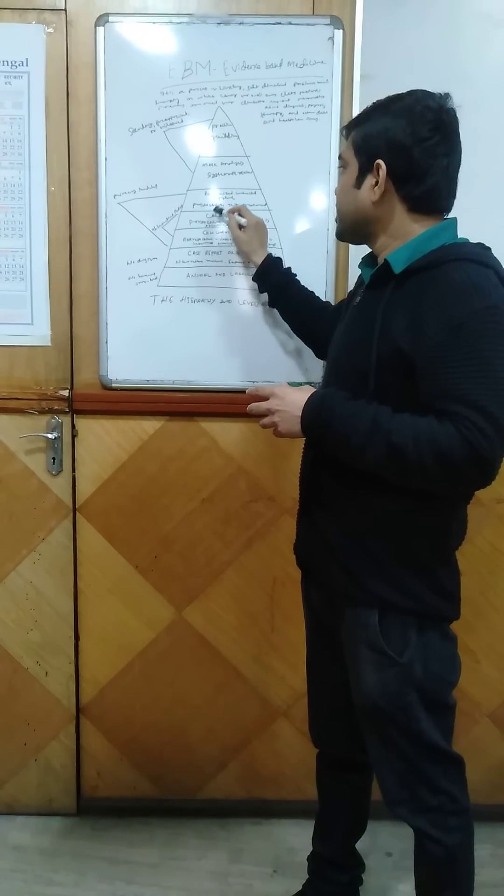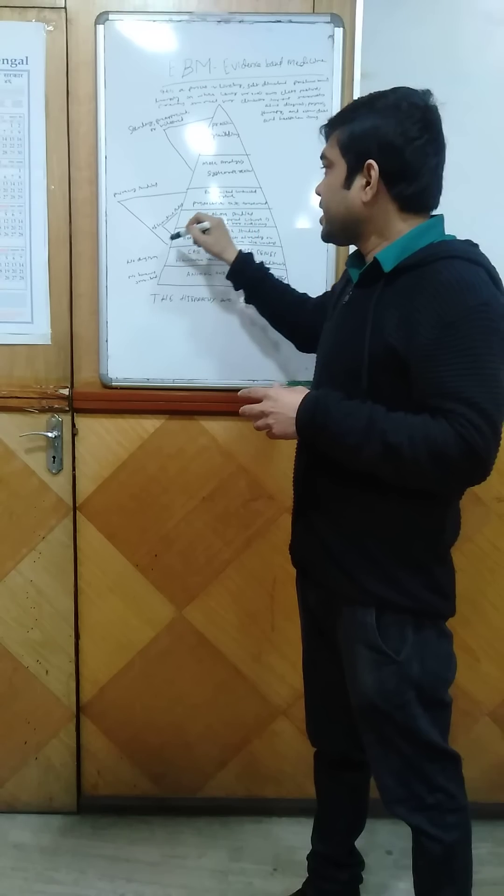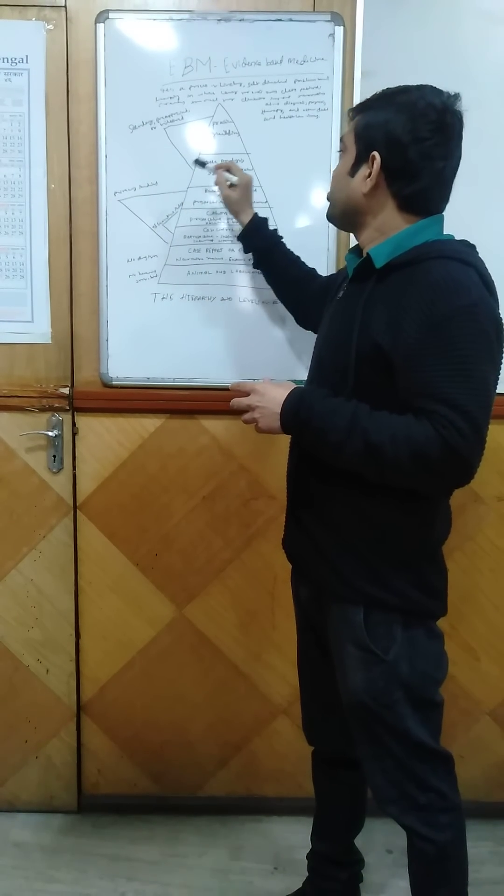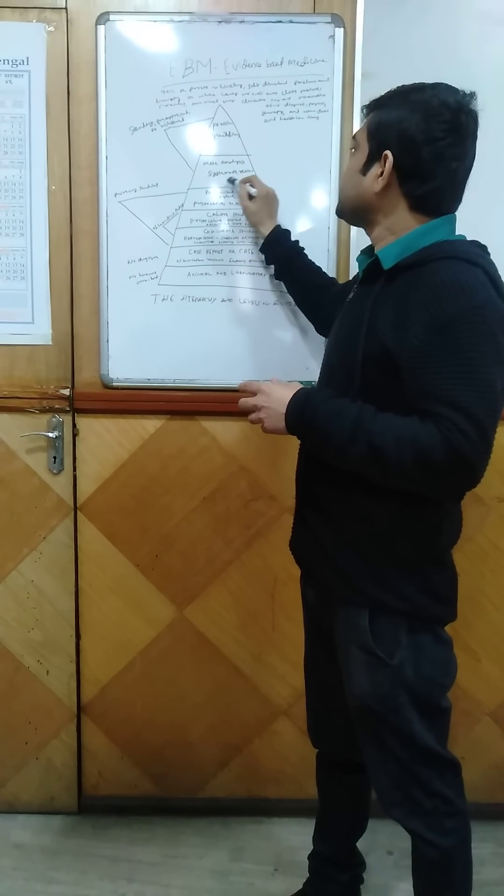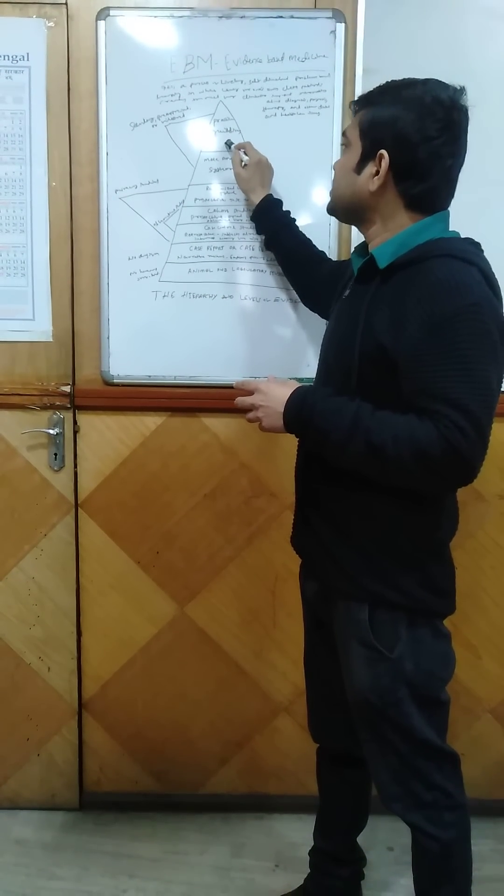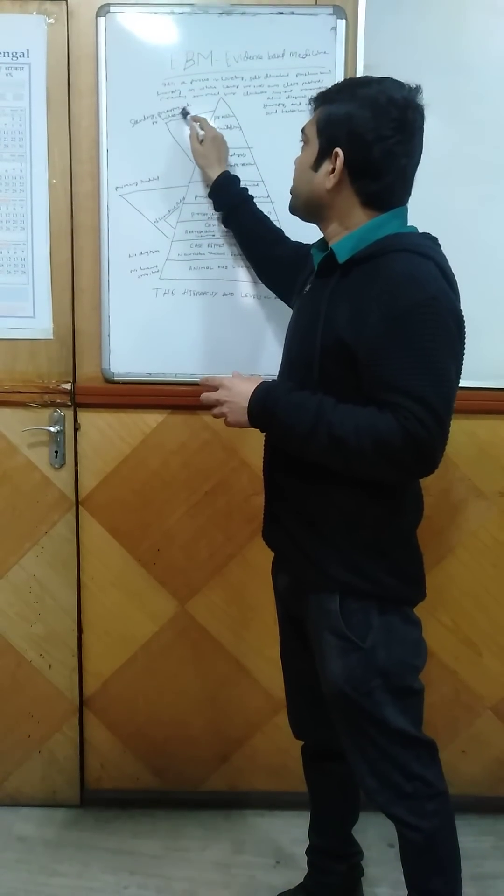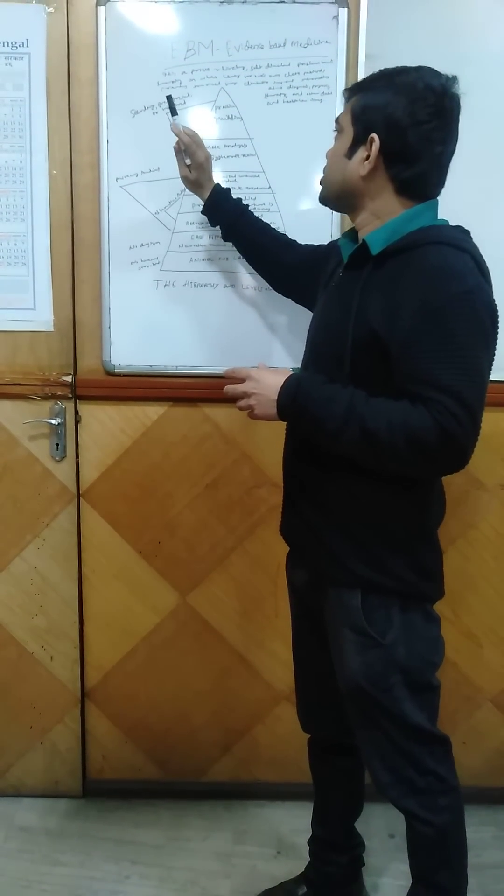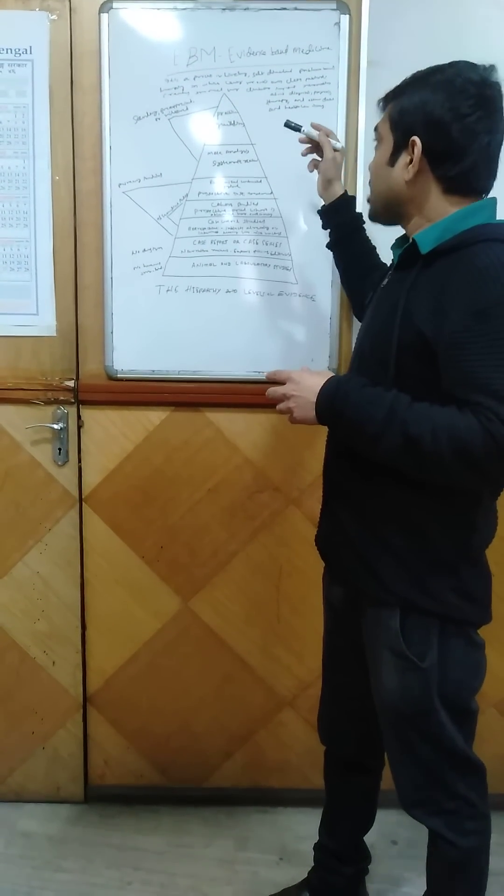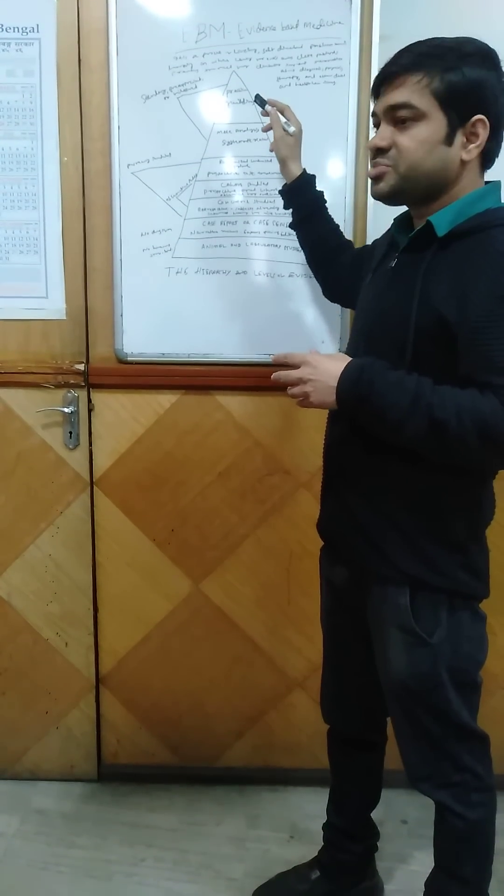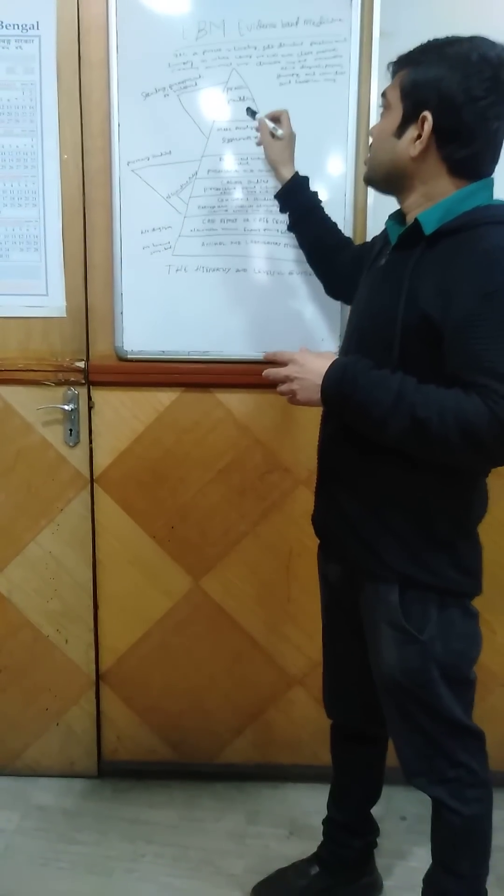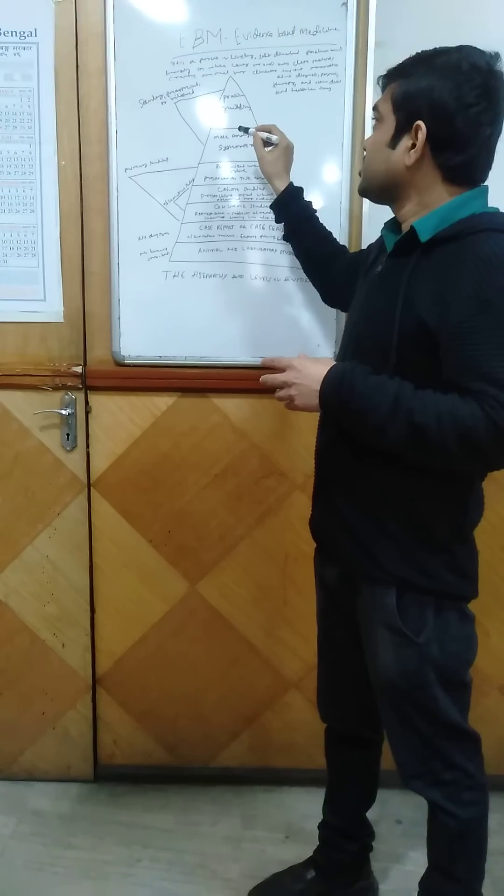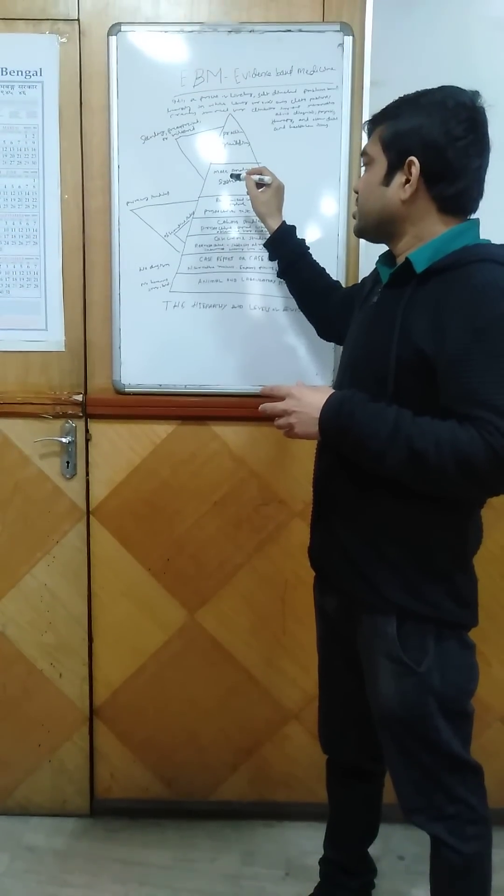Cohort studies and randomized controlled trials are the primary studies, and meta-analysis, systematic reviews, and practice guidelines are the secondary, pre-appraised or filtered studies. According to this evidence-based medicine, we should practice, and that will be helpful for the patients.